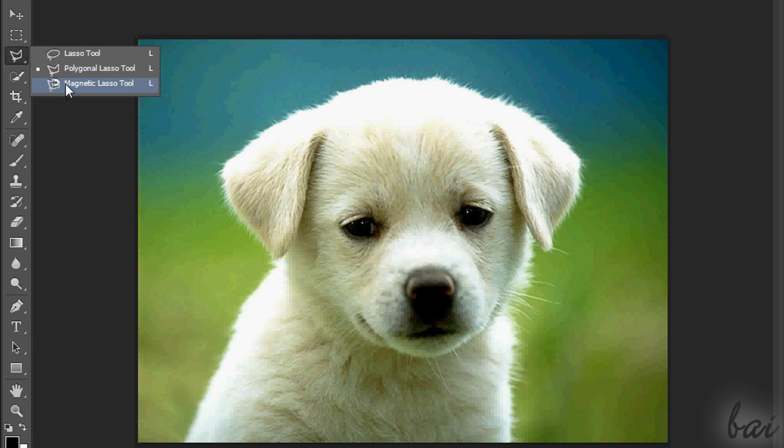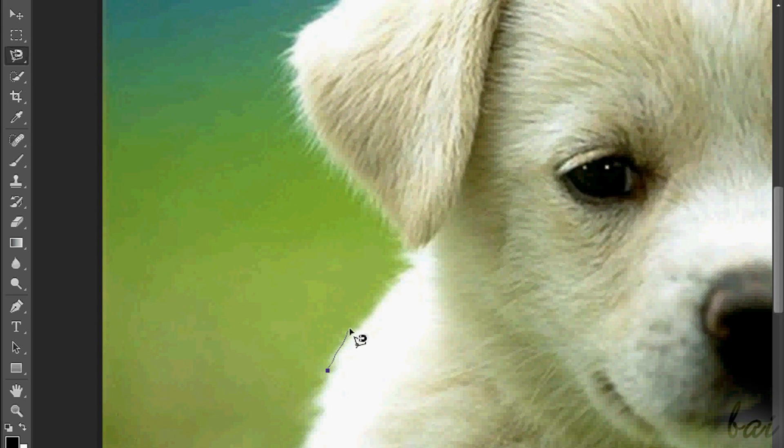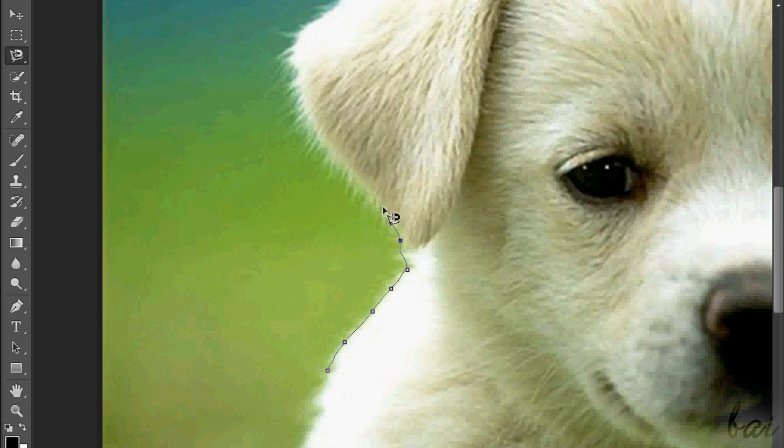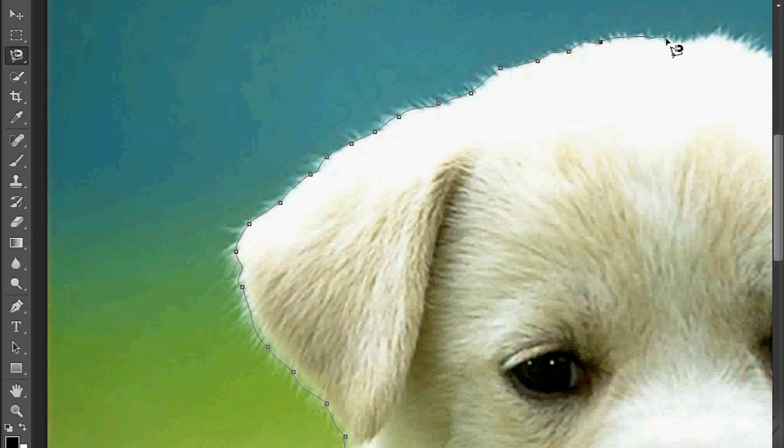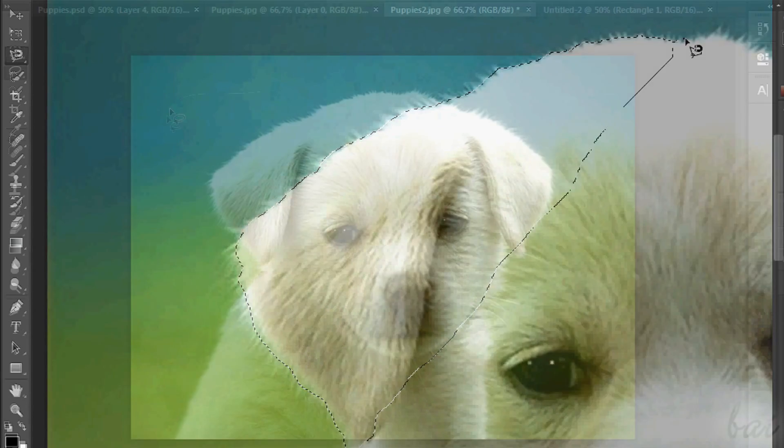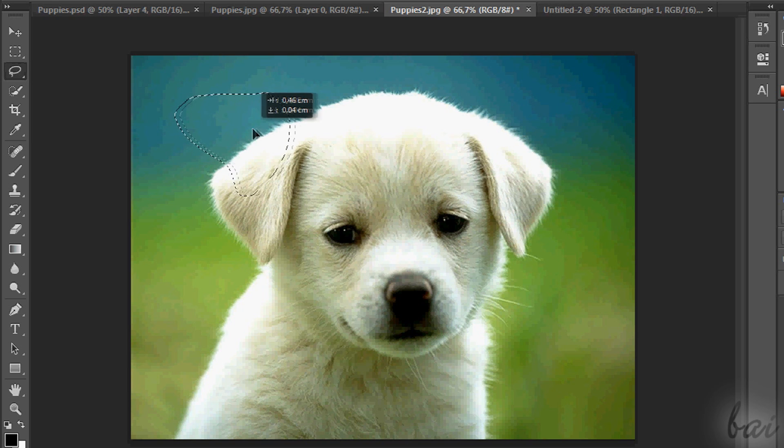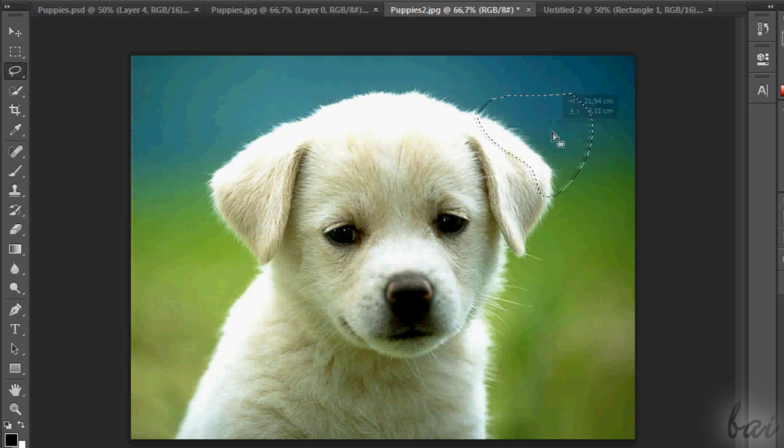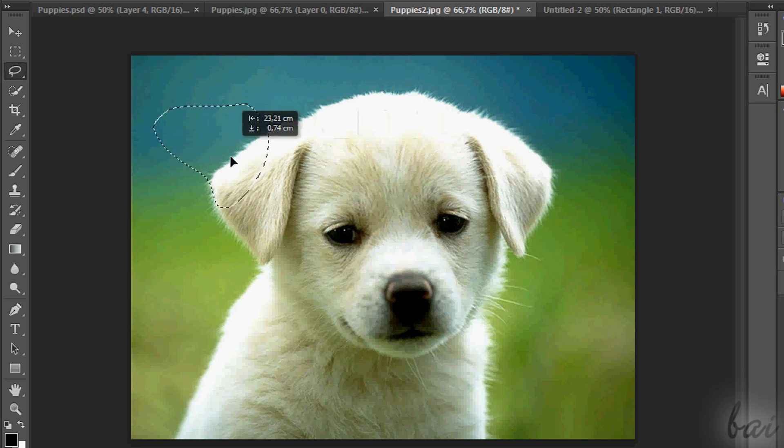The Magnetic Lasso tool, instead, is more advanced. It creates anchors whenever you click, and the selection area moves along edges of colors revealed by the image itself. Right-click to close the area. With Marquee and Lasso tools, the selected area can be moved anytime. Just approach the pointer inside such area, and click and drag to move it.